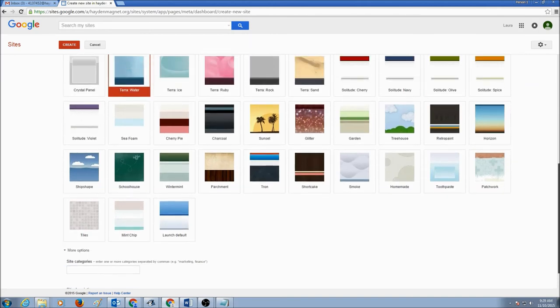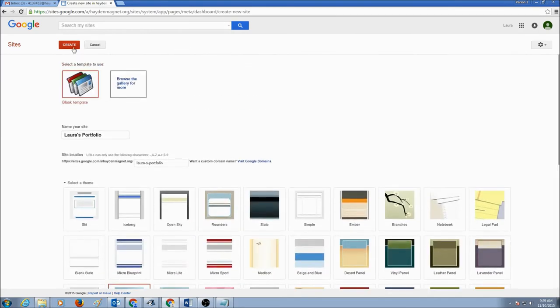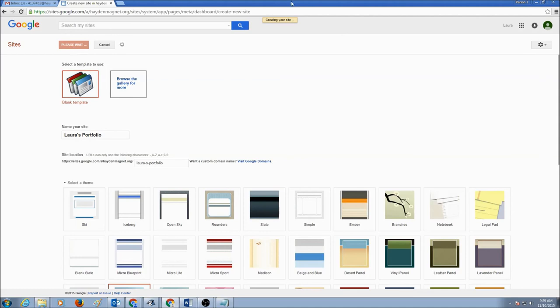And the last step that you need to do is click on Create. It says Creating Your Site.